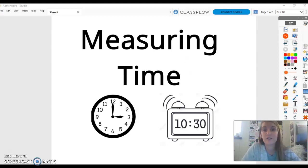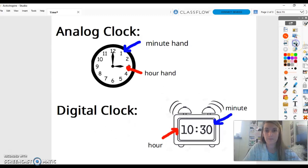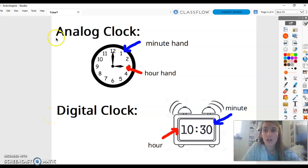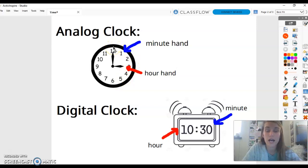Before we get started measuring time, let's go over the different types of clocks and parts of the clock. We use two different types of clocks to help us tell time. The first clock is an analog clock. This is a circular clock that you'll see maybe in your classroom on the walls or maybe on the front of a watch.